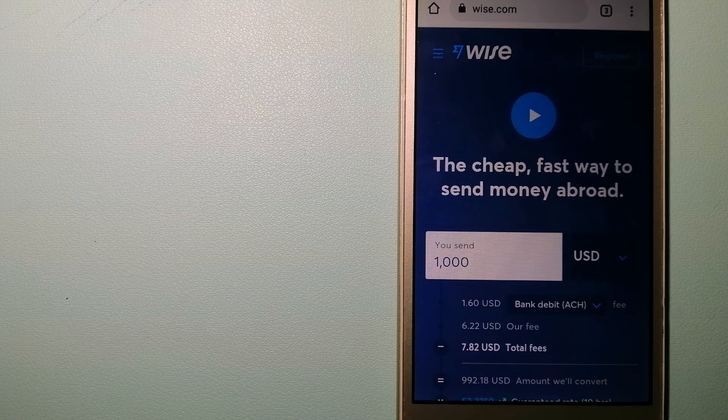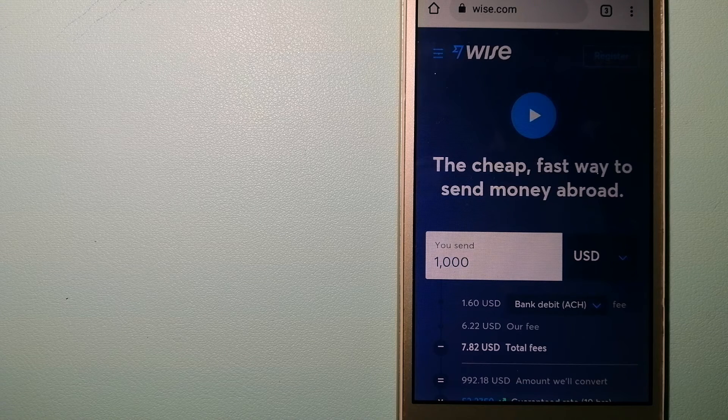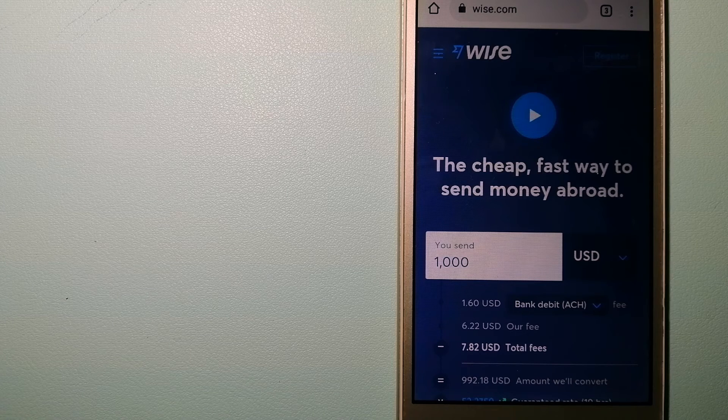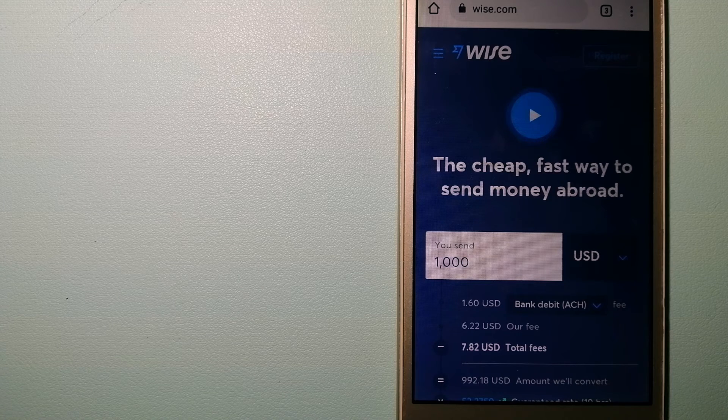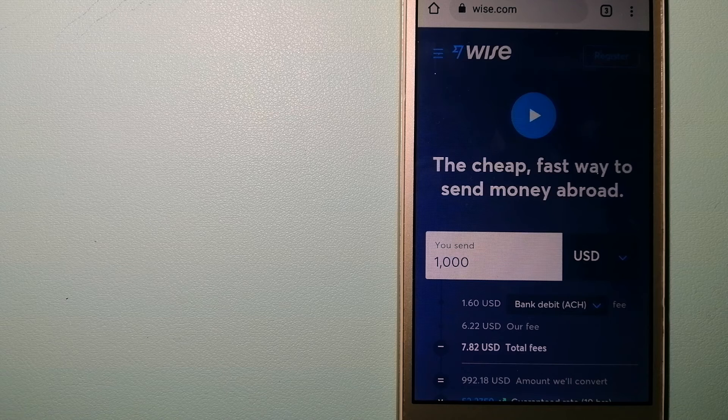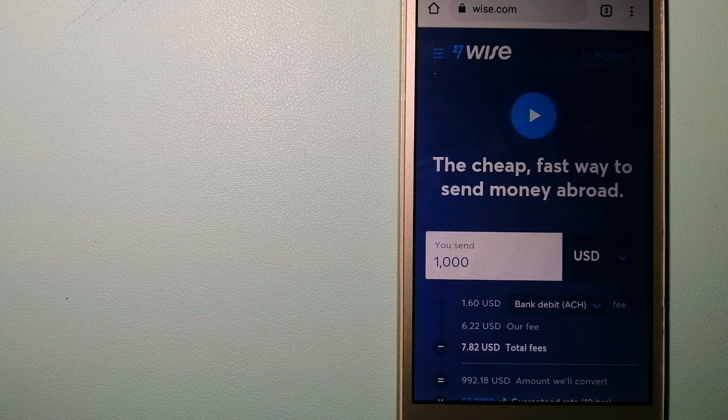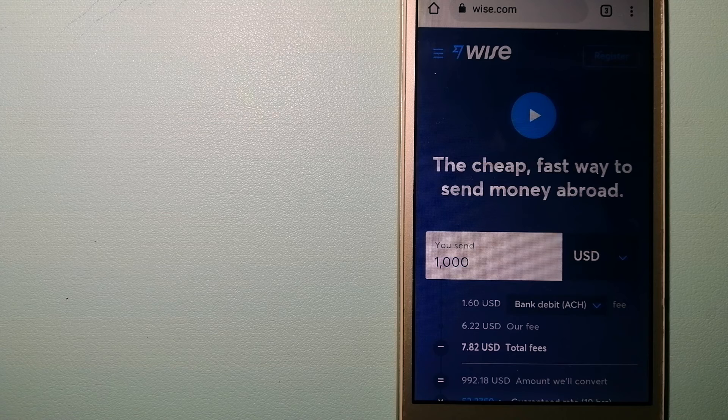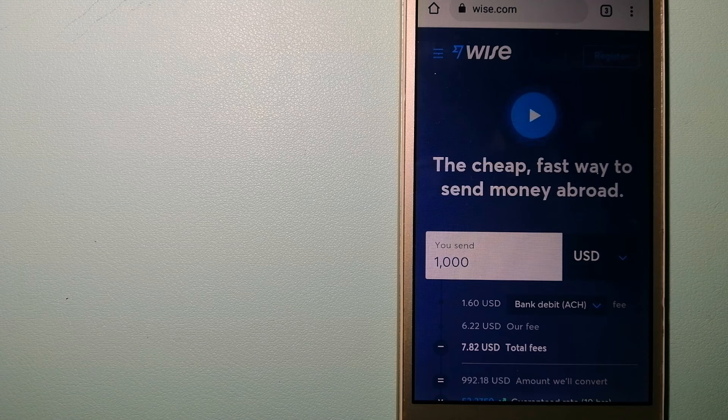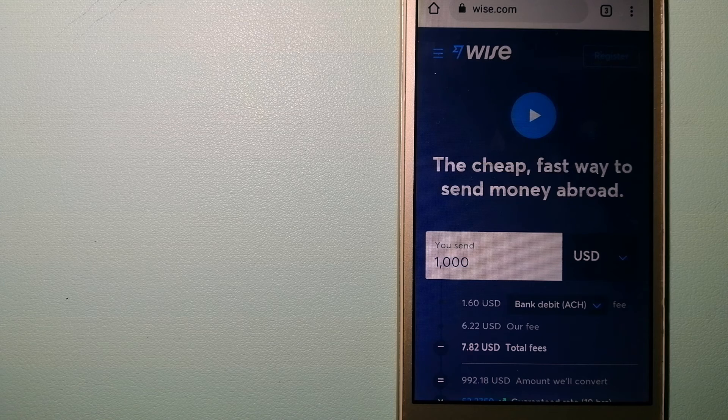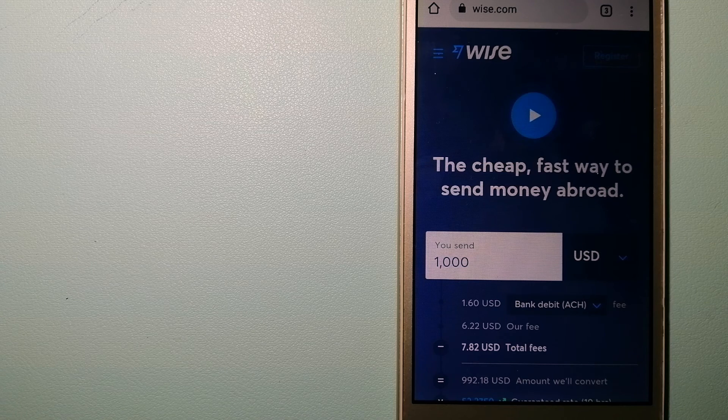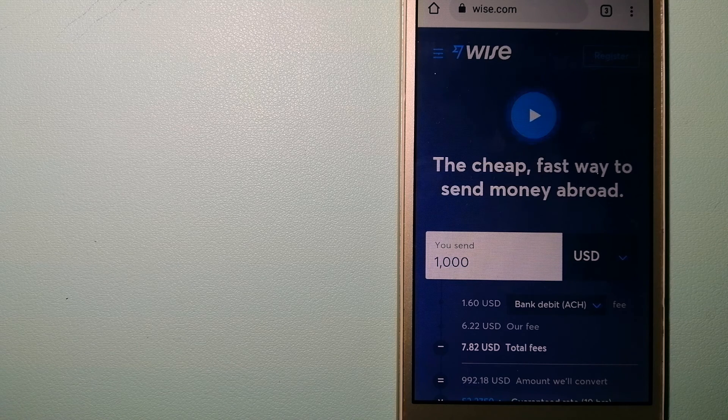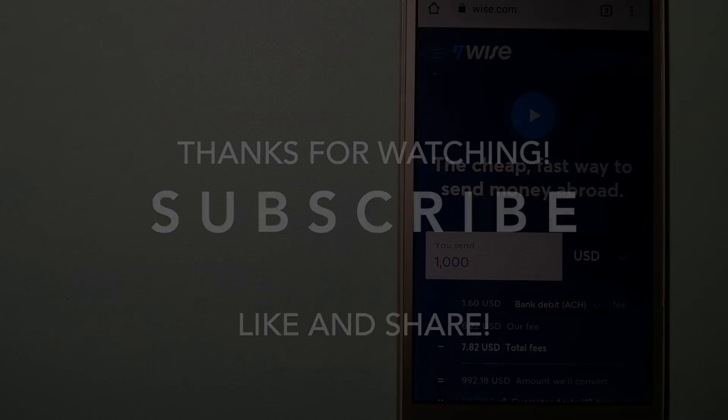Money transfer companies and governments change the rules all the time, so if one of these services are not available anymore, or if you know another reliable way to send money abroad, make sure to leave your comments and let the rest of us know. If this video is helpful, don't forget to hit the like button and subscribe. Thank you for watching.